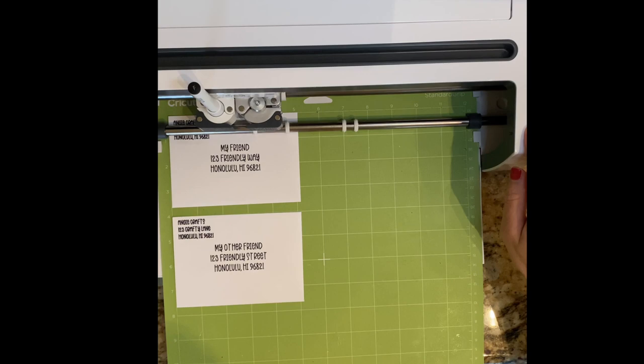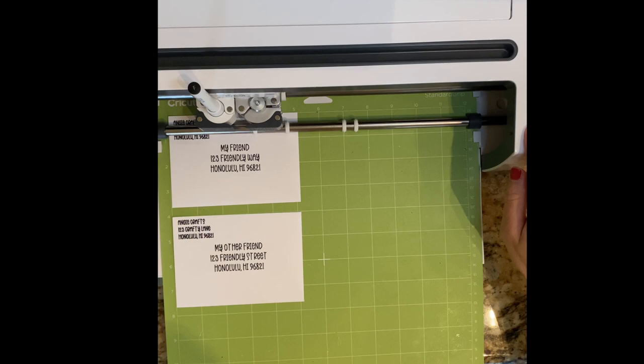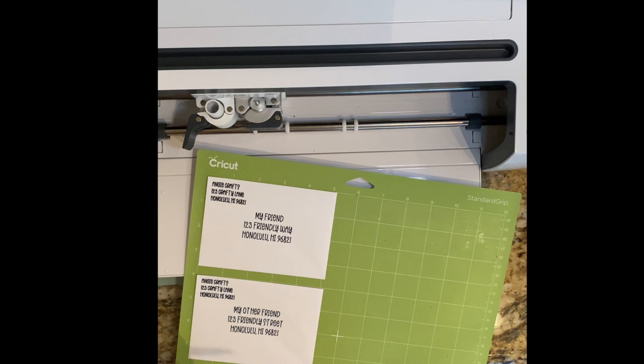The envelopes are done and they look so good. I really like this font because it goes over each line twice, making it a very bold and opaque line.